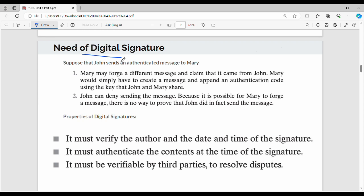There are two options possible. Suppose John has a message for Mary. If you use the first case, John has a public key and then a signature. So the first case involves Mary as the receiver and John as the sender.